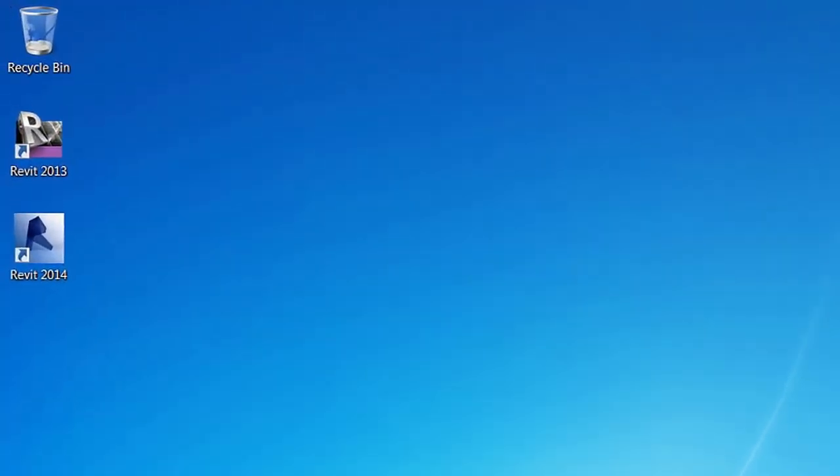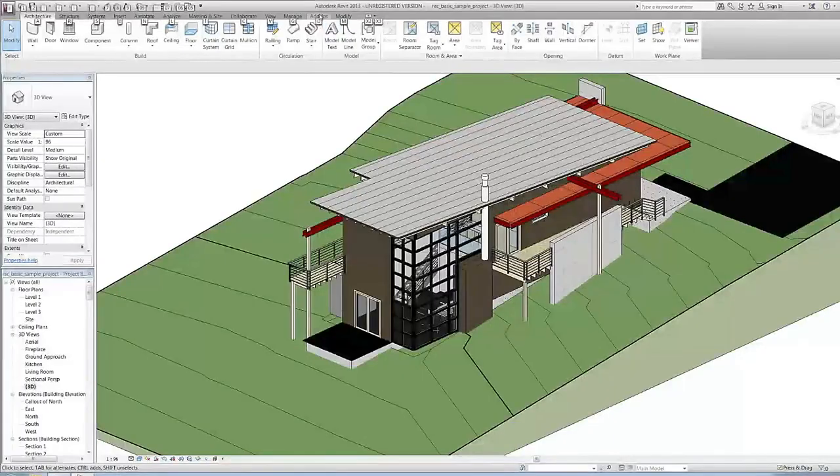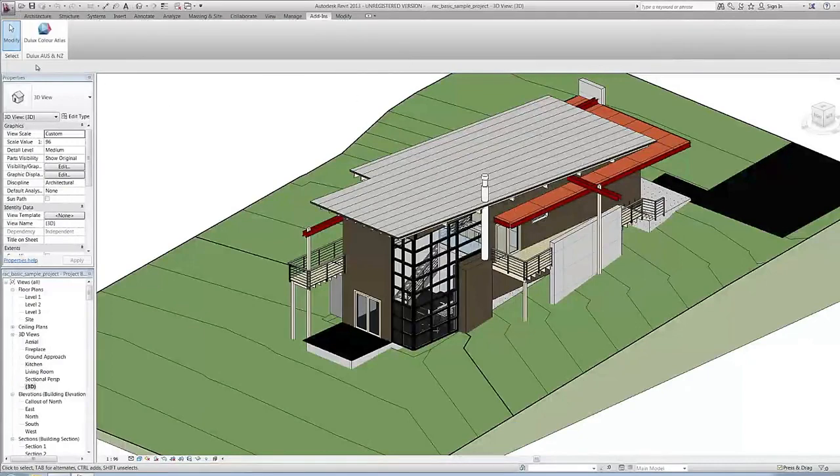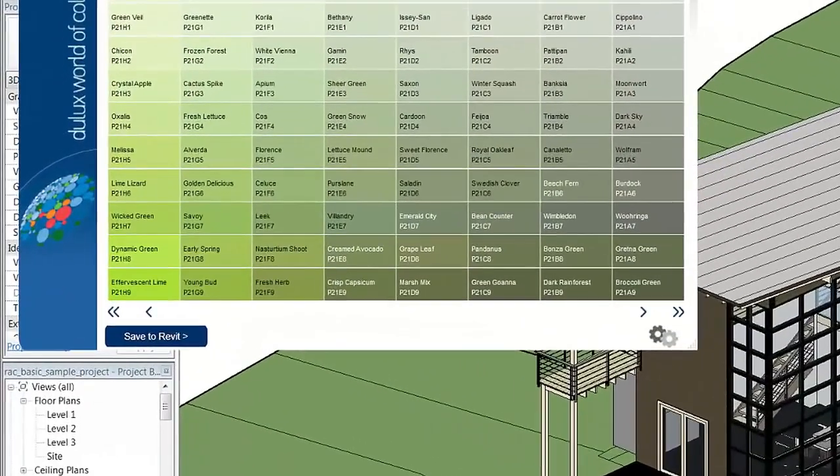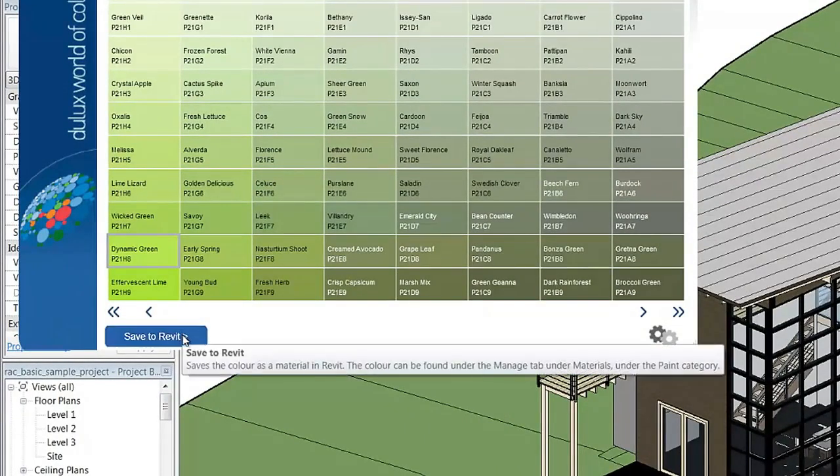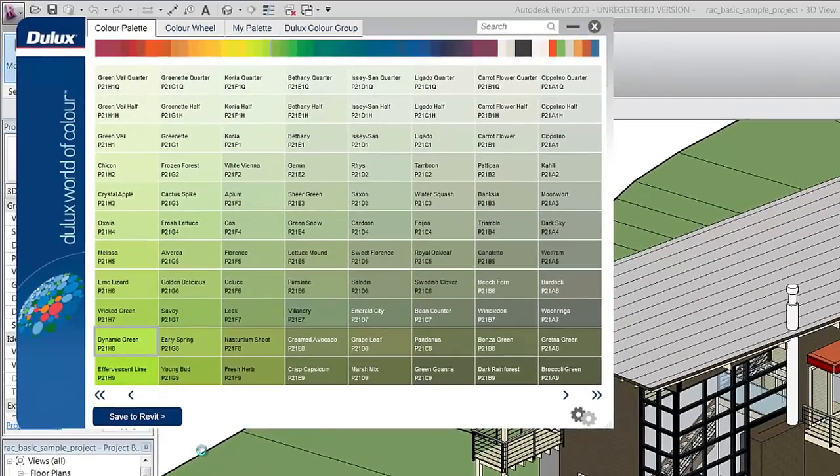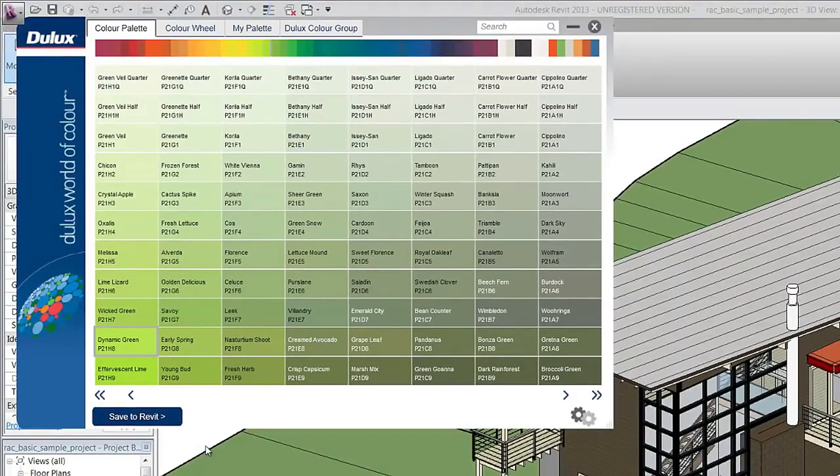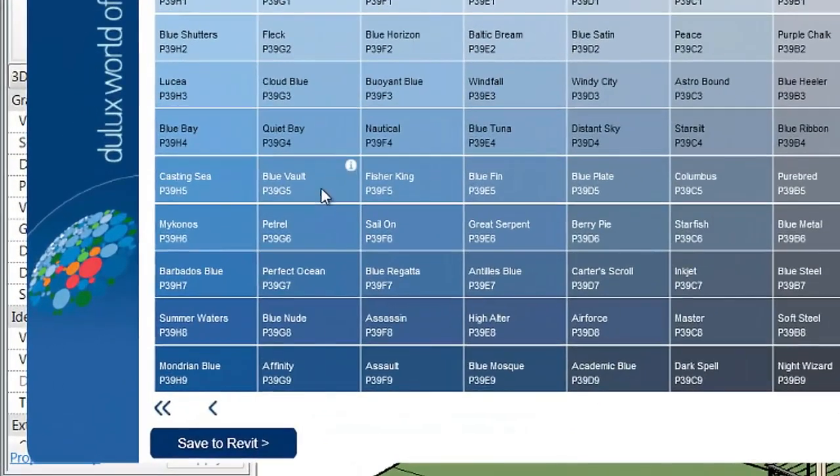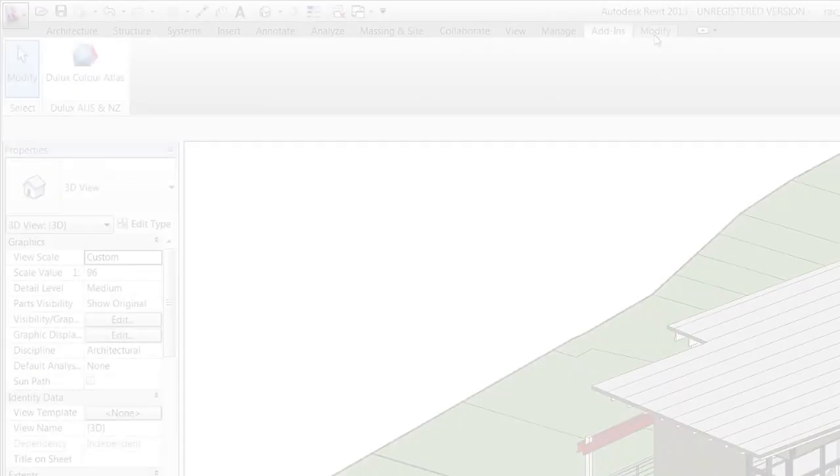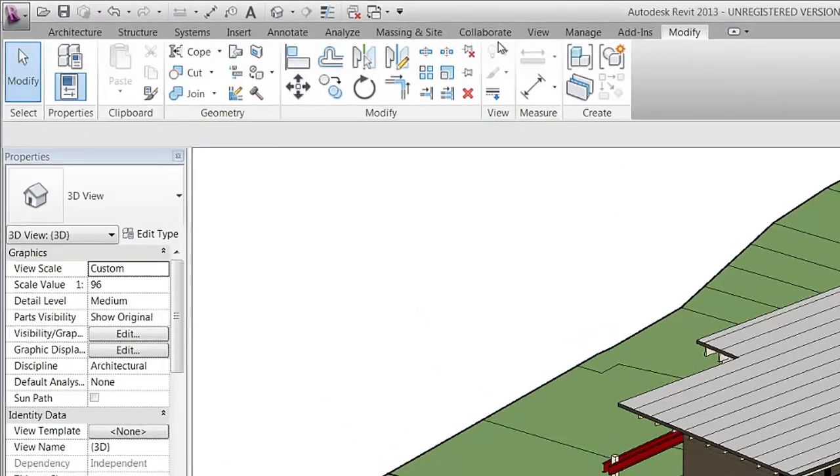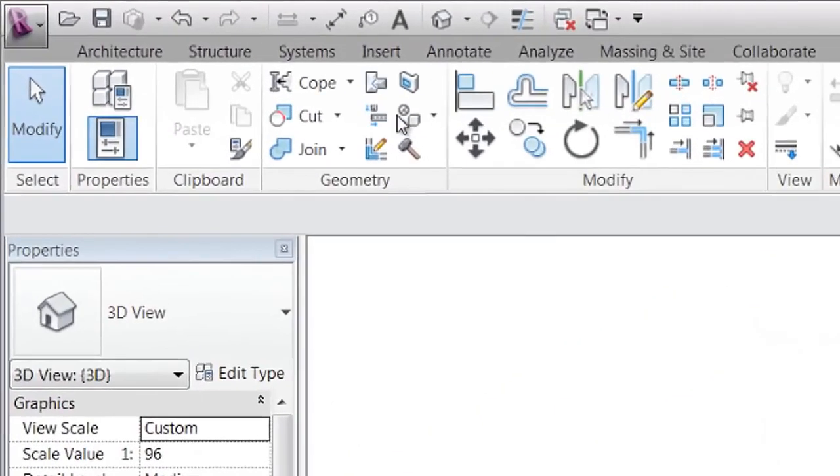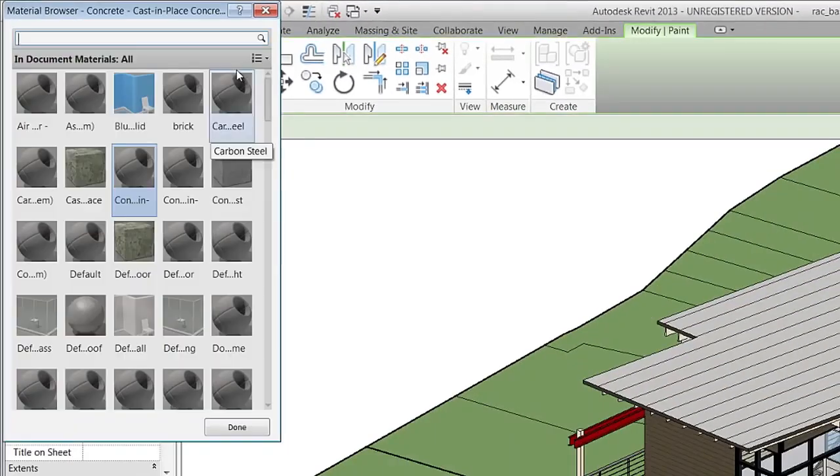In the 2013 edition of Revit, the Dulux Color Atlas plugin allows you to add colors to your project's materials library. Just select the color you would like to use, then click Save to Revit. Alternatively, you can right click on the color and select Save to Revit. This saves all the information you need about each color. You can now paint using the paint tool found in the Modify tab and by searching for the Dulux Color.